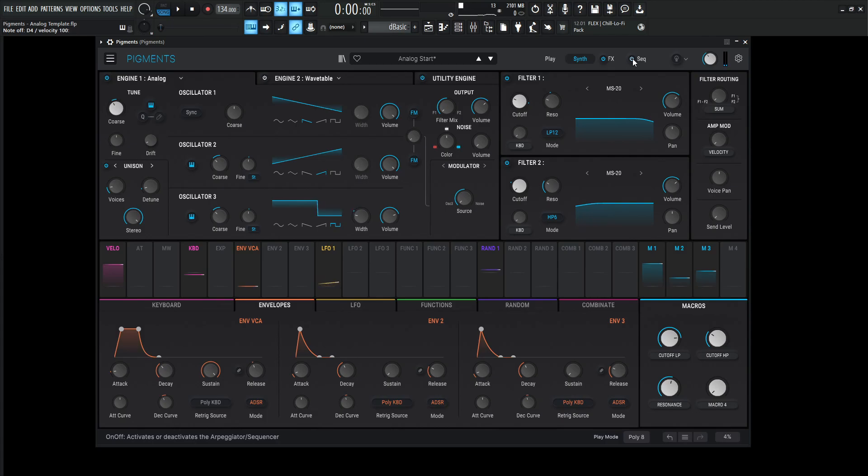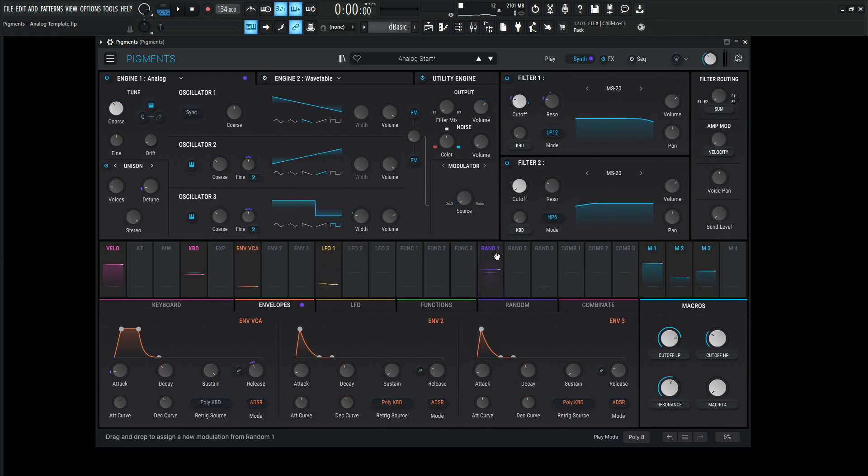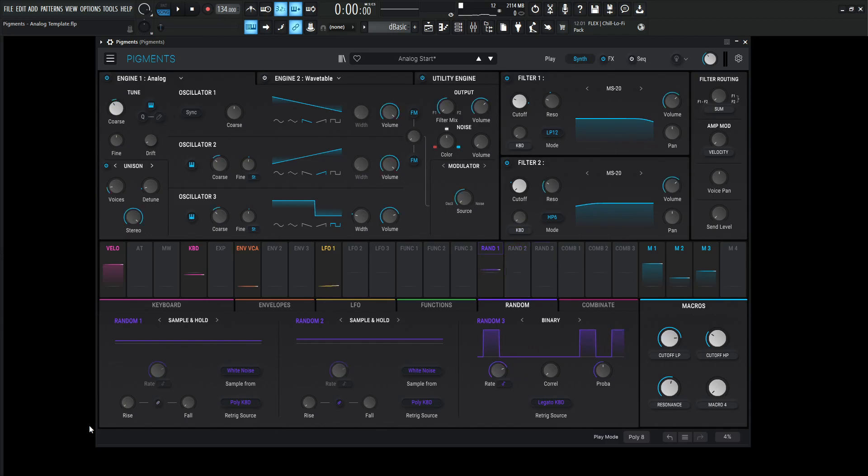First thing to think about when I was creating this patch is anything analog is always going to have randomness, right? Things are always changing. Nothing's really exact. So there's a lot of moving parts with every note that we press. So with that being said, let's go over to this random one here and take a look at that.